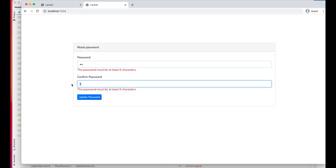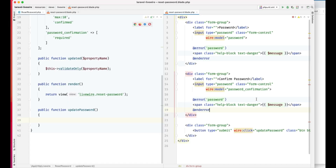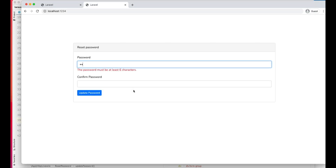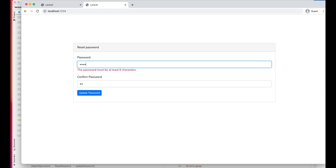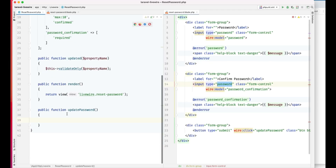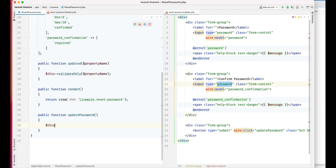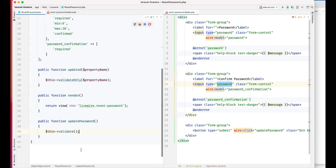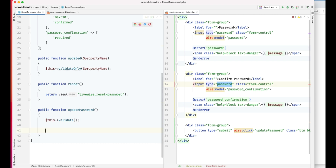The problem is it's using the same message. We need to change this to password confirmation. Now it should work fine. Let's add a password — the password confirmation does not match. Now it should match. Let's click update password. It will automatically pick up these rules, and if everything is working fine we can use the success message.